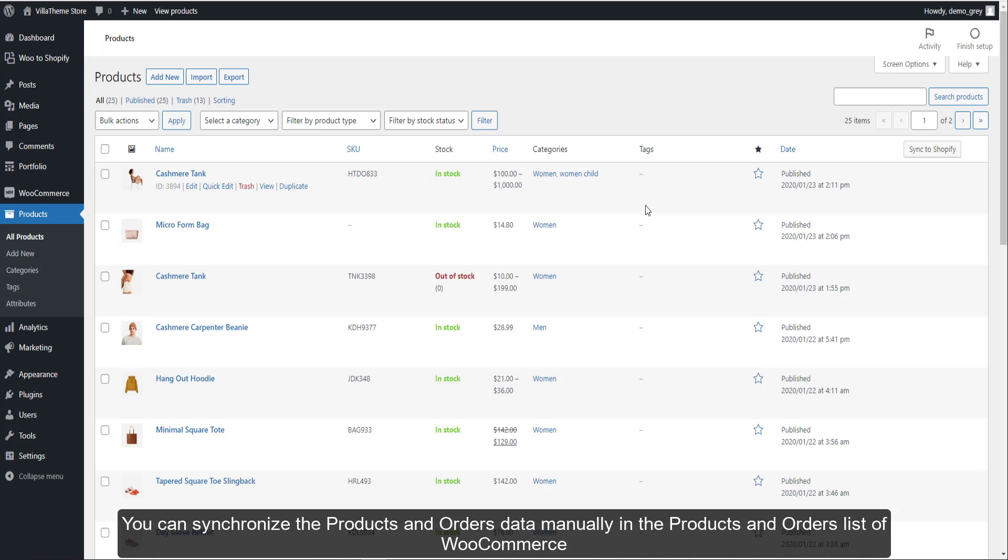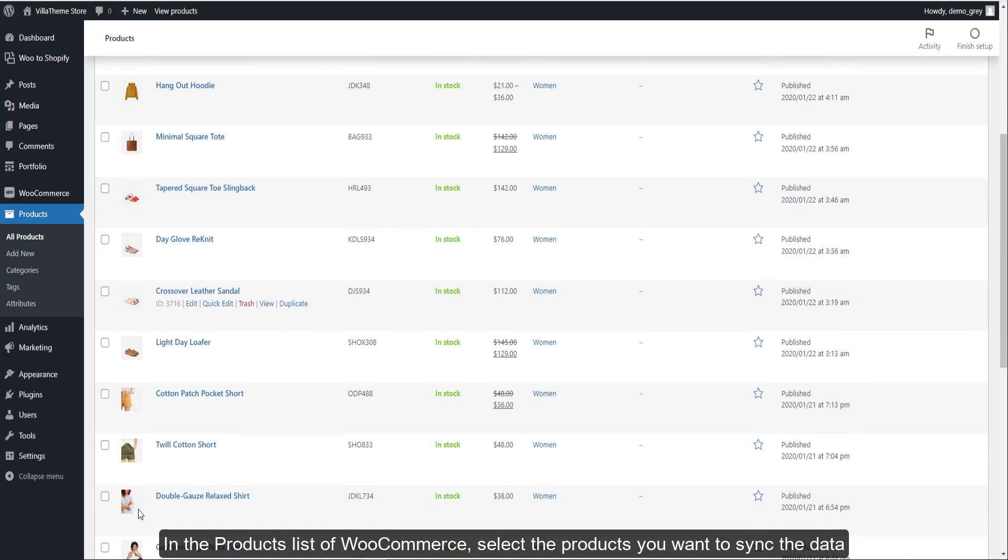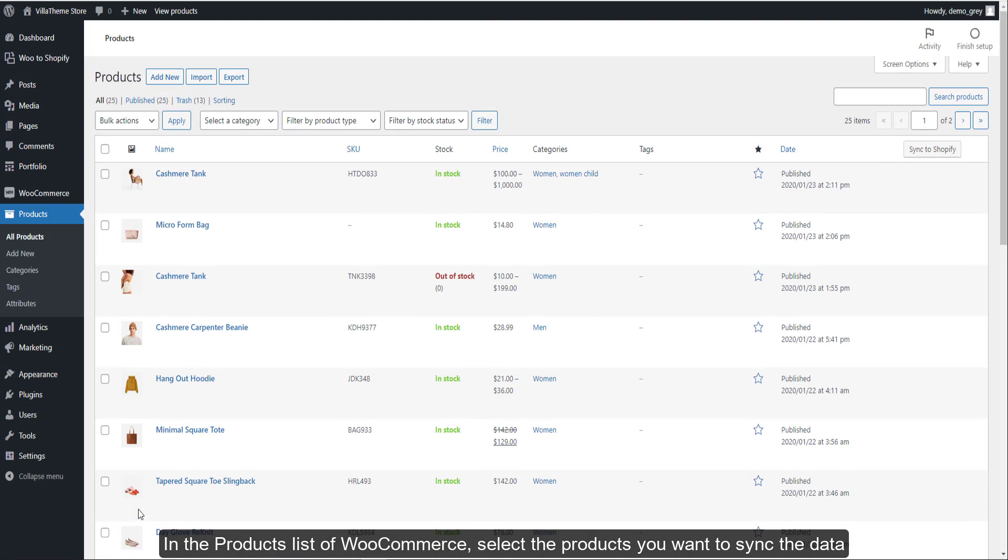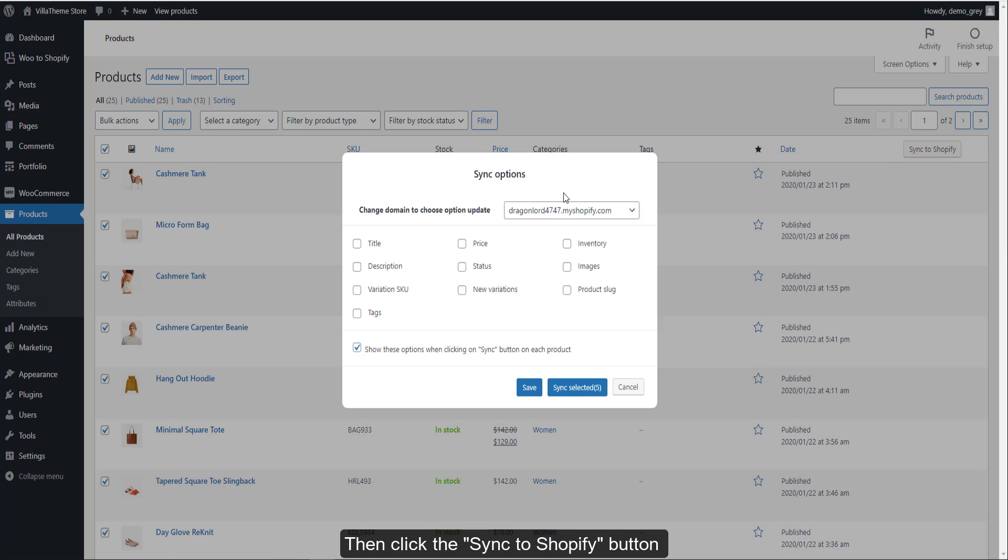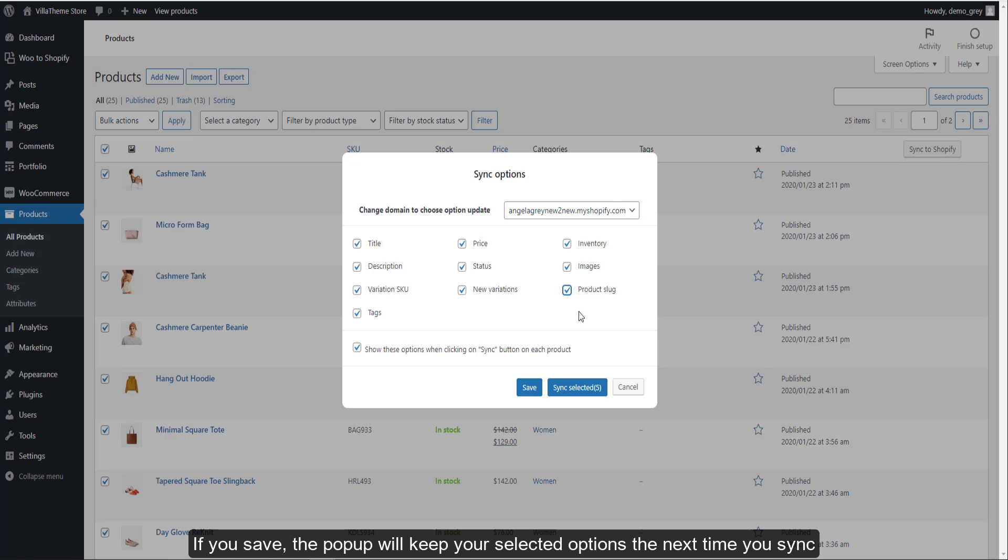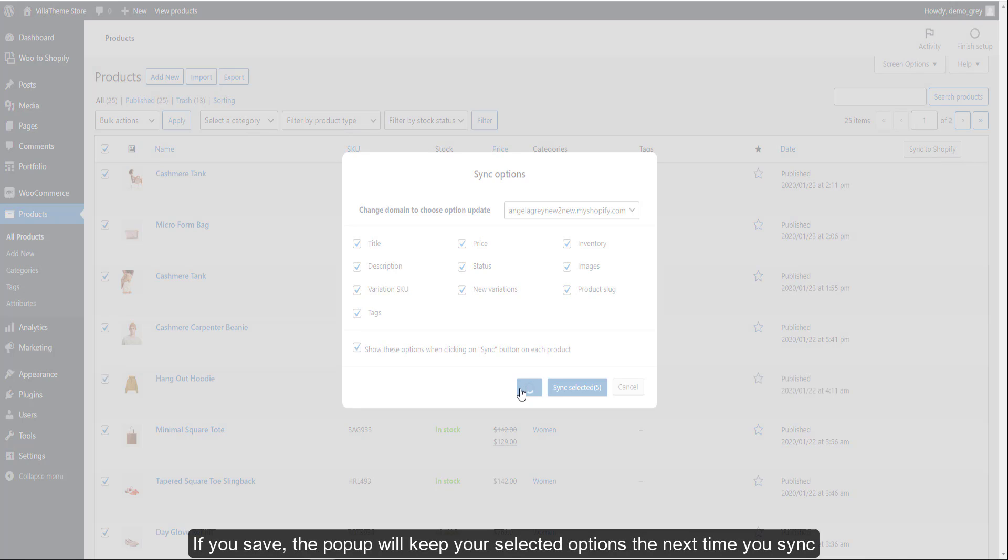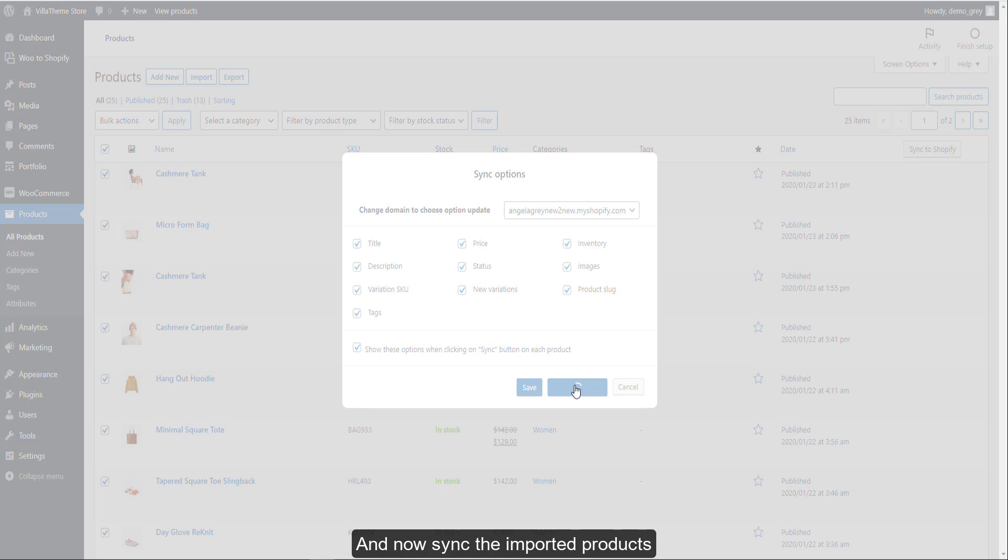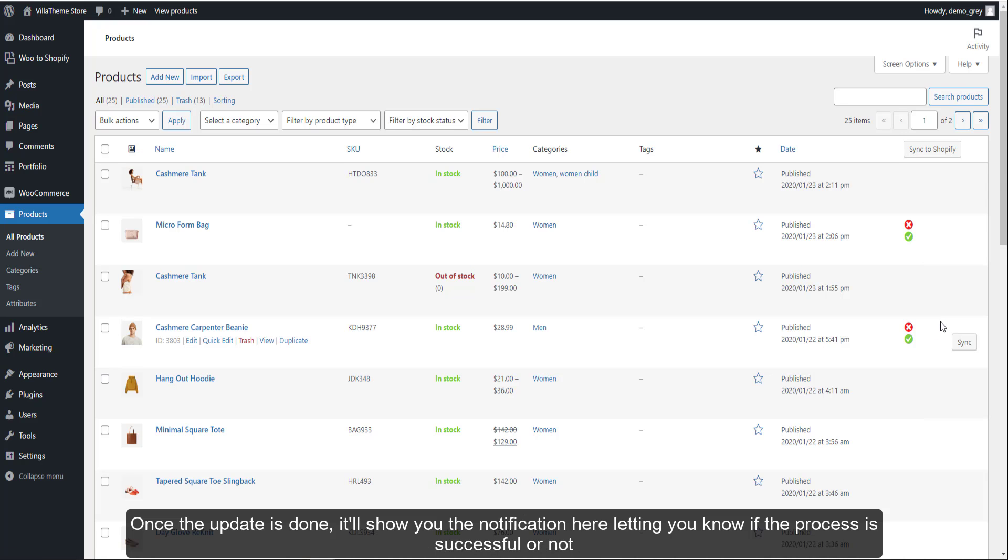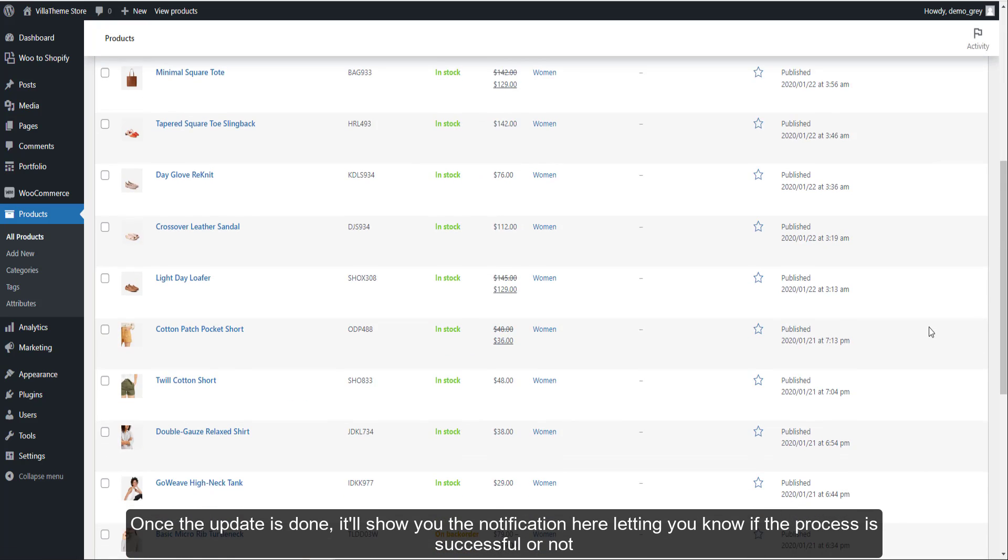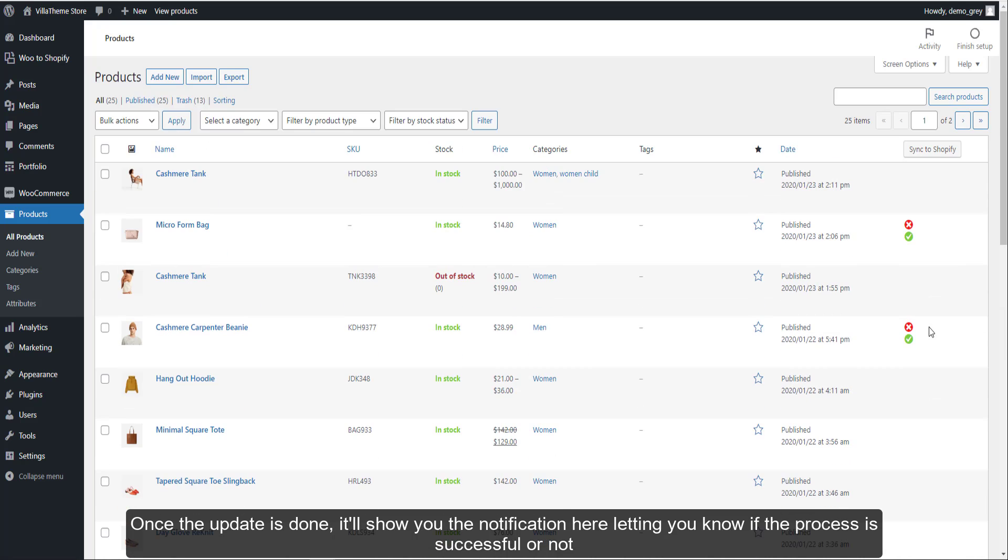You can synchronize the products and orders data manually in the products and orders list of WooCommerce. These two parts can be done quite similarly, so I would just synchronize the products data. In the products list of WooCommerce, select the products you want to sync the data. Then click the sync to Shopify button. In this box, select the domain and data update options to synchronize. If you save, the popup will keep your selected options the next time you sync. And now sync the imported products. Once the update is done, it'll show you the notification here letting you know if the process is successful or not.